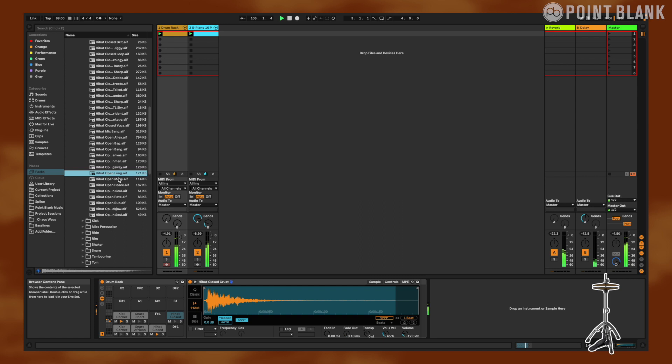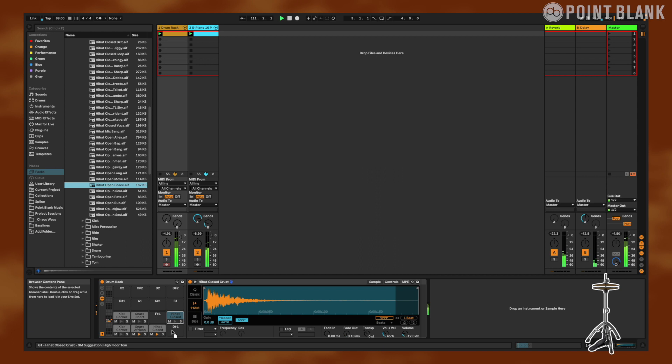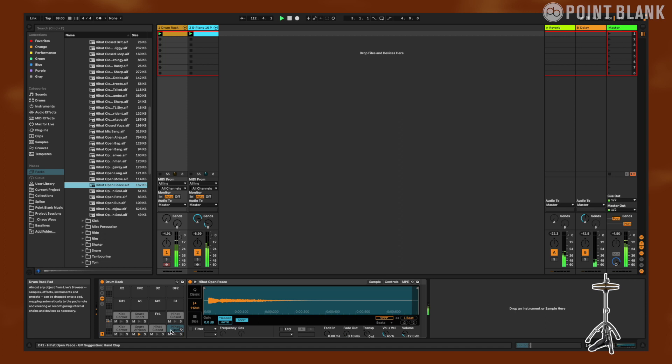Now let's find us an open hi-hat. That was calling for too much attention. That was nice. I want something more subtle. I think this one's gonna fit perfect. Let's put our open hi-hat over here. There it is.